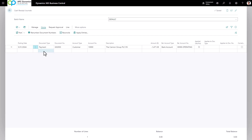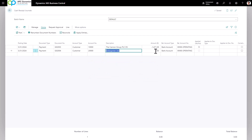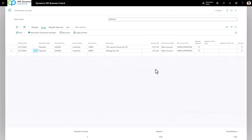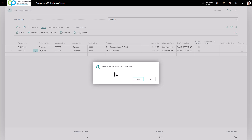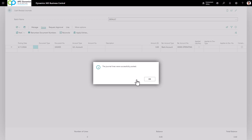If you have multiple ACH deposits throughout the day, go to the next line and enter the next customer. Leave the amount at zero, click Apply Entries, and click Set Applies-to ID. Click OK and the amount will automatically be populated. Once you're done, click Post and that will complete the process.